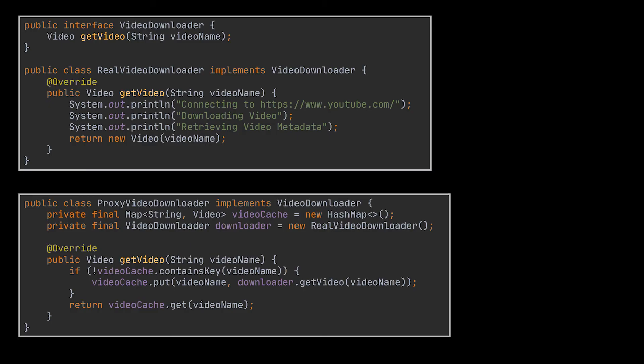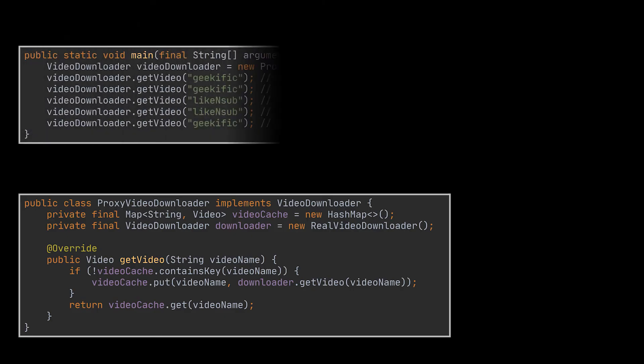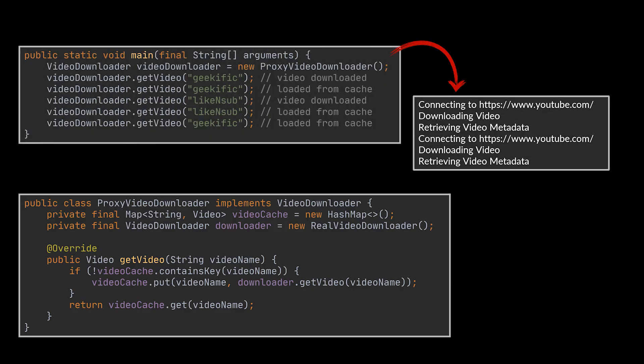So if we go back to the same client call we had, you can clearly see that the two videos requested are now being downloaded once each instead of five times as we previously saw.